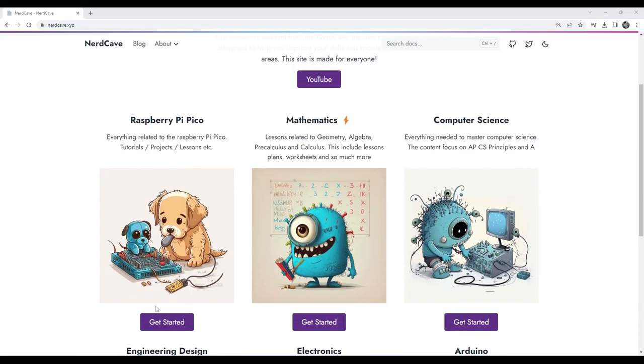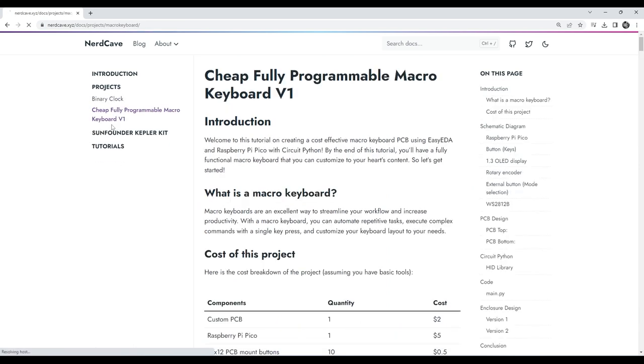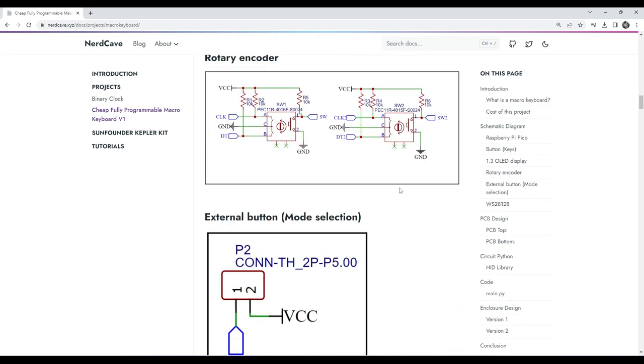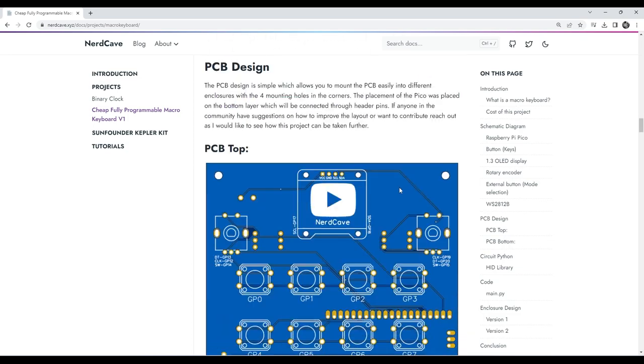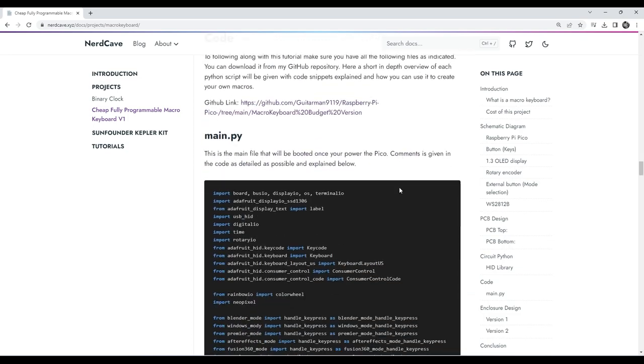The whole project is open source, and you can get all the files and code discussed here from my website nerdcave.xyz. You can customize anything and go crazy with this project.